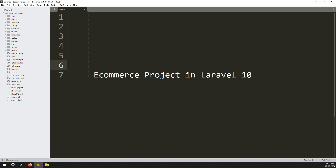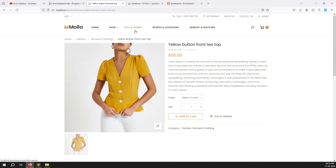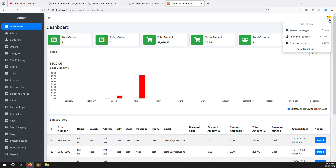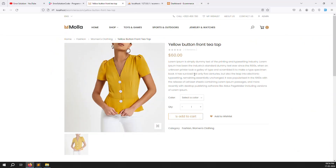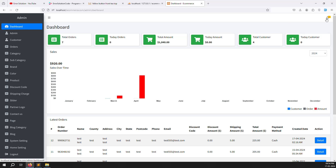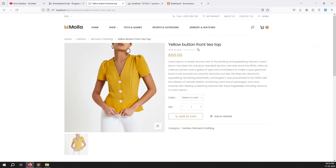Hello friends, welcome back to the ecommerce project in Laravel 10. In the last video we discussed the header menu - showing categories inside the menu and managing them on the admin side. In this video we'll cover notifications. We need to send a notification to the admin when anybody places an order or registers a new account, so the admin knows what's happening. I'll explain step by step.